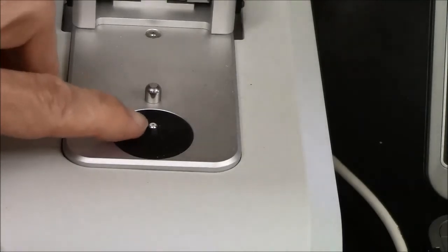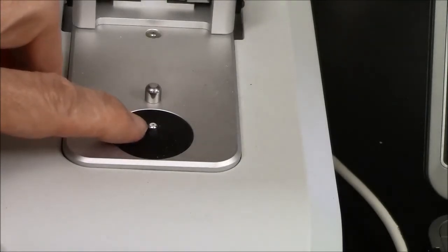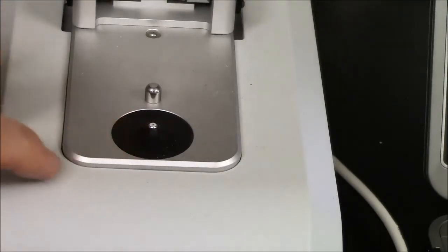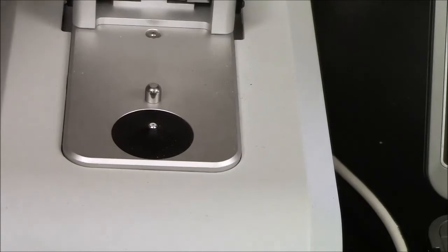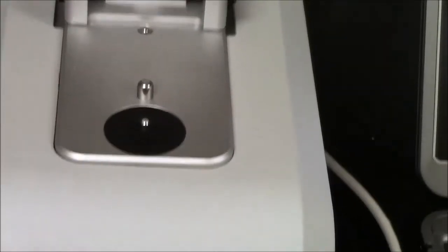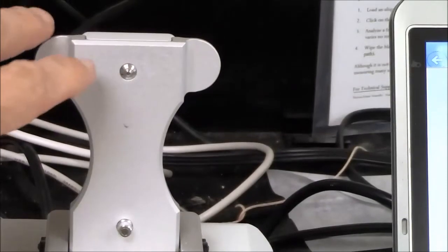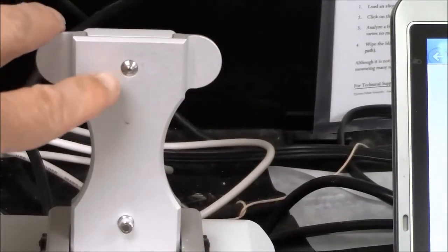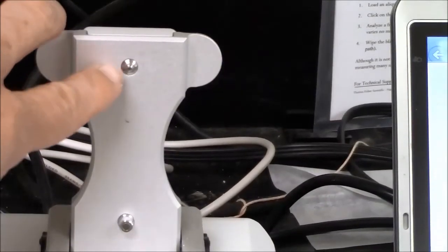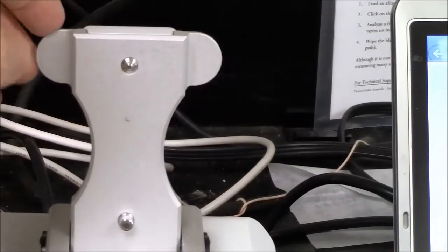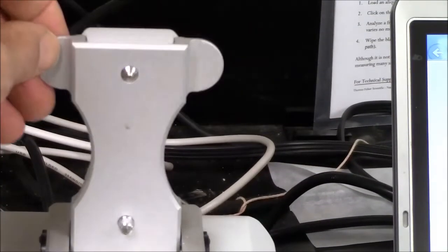The sample will go onto this little pedestal here, that's connected via fiber optics to a detector, and the other side here is connected with fiber optics to a light source.